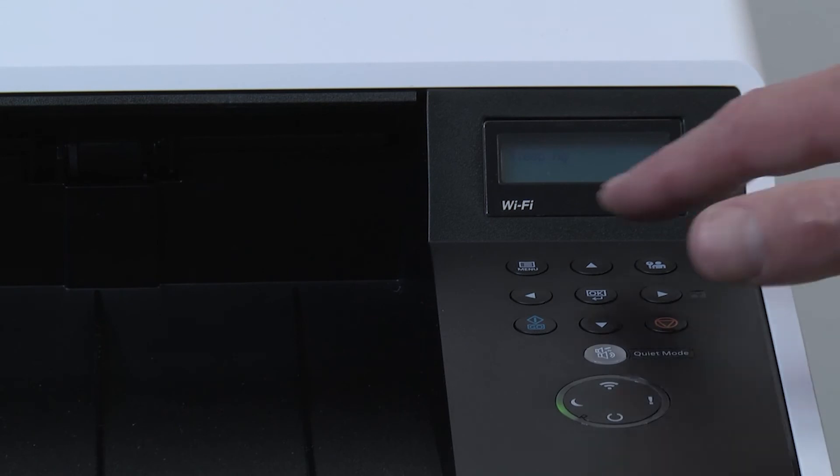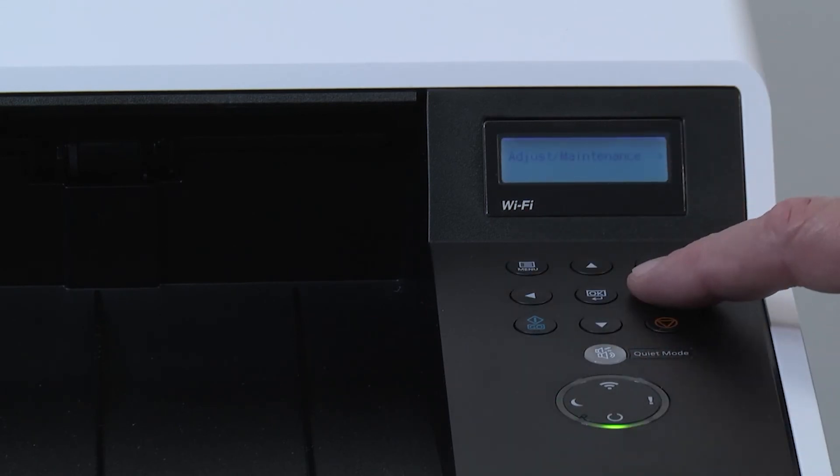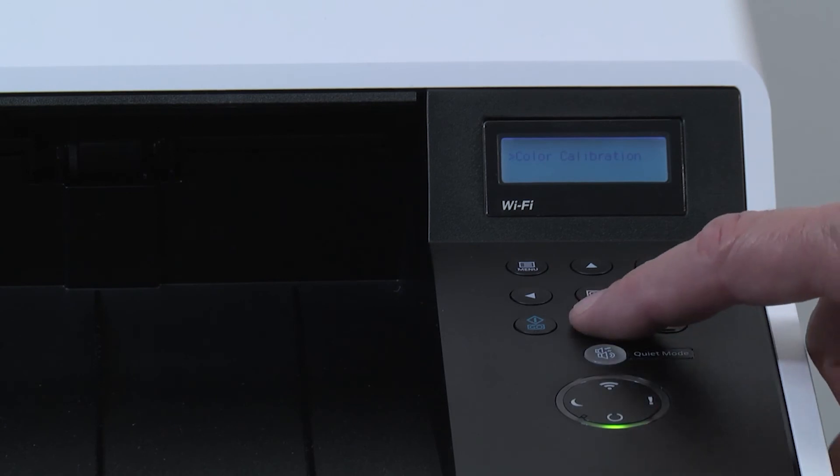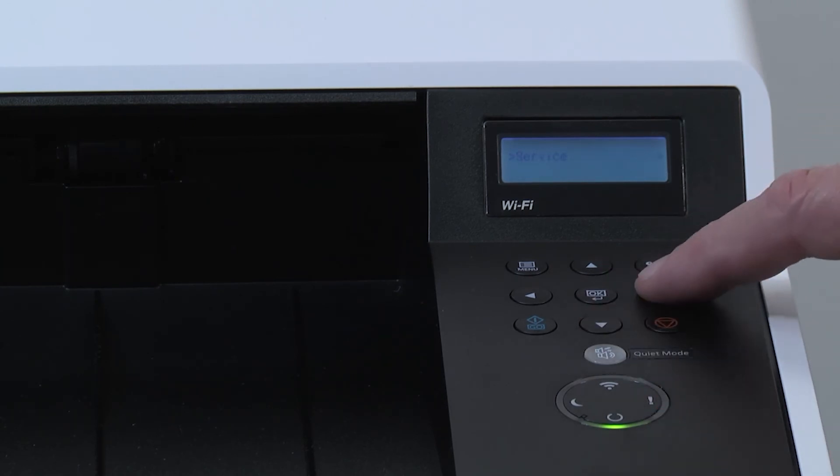Select the menu key. Scroll down to adjust maintenance and press the right arrow. Scroll down to service and press the right arrow.